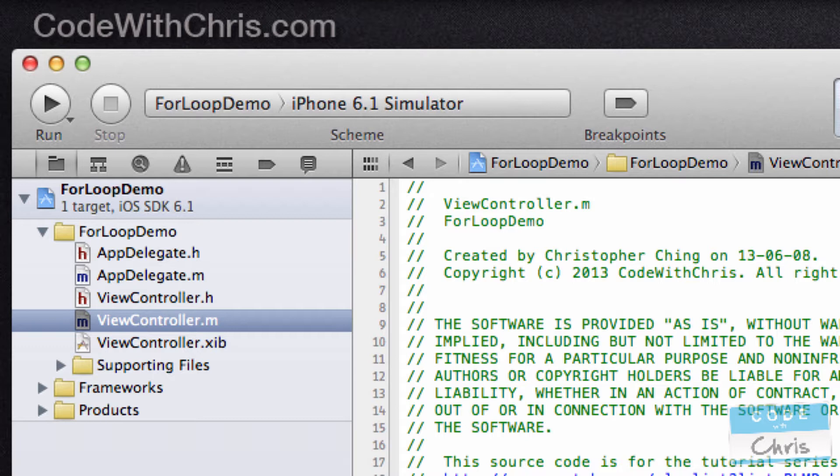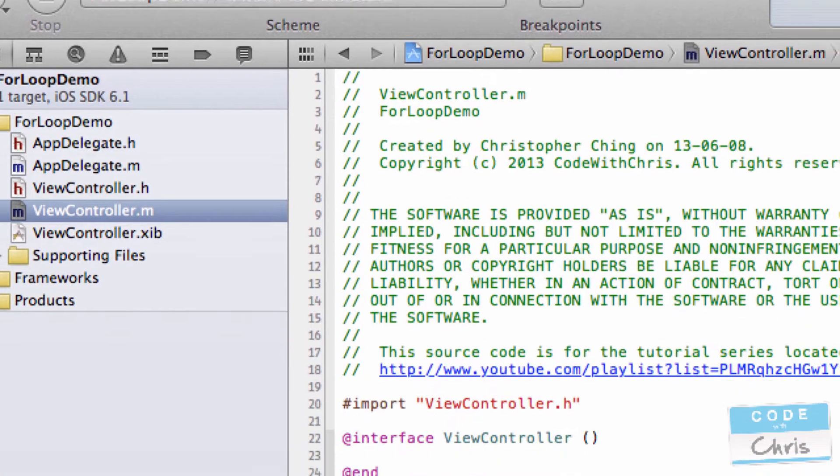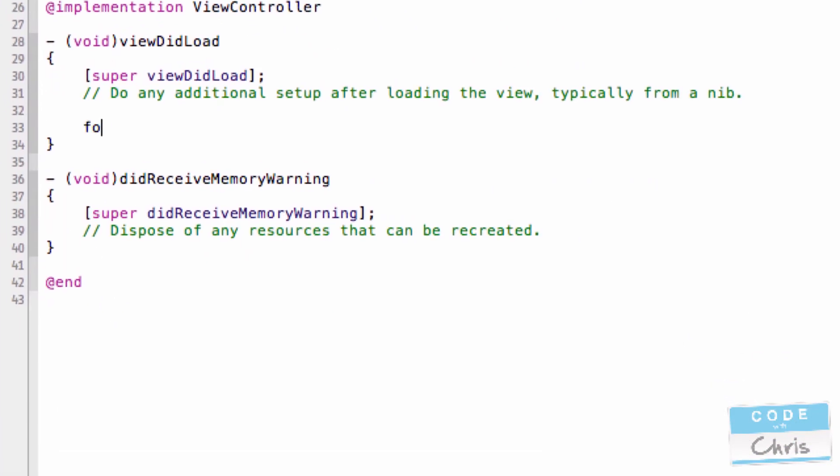And in this video we're going to talk about the for loop. Sometimes when you're writing code you have a repetitive task or you're calling a method a couple of times or you're adding something up and that's what loops are used for. There's something called a for loop which lets you specify statements which you can loop a predetermined number of times. Let me show you.